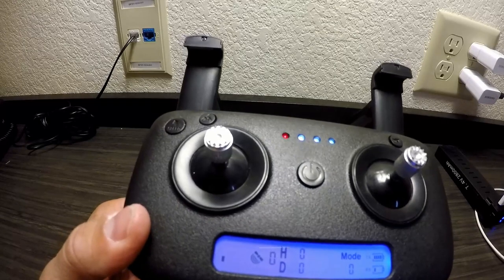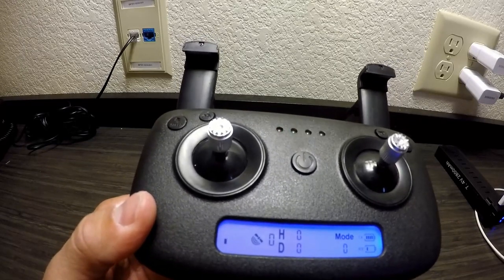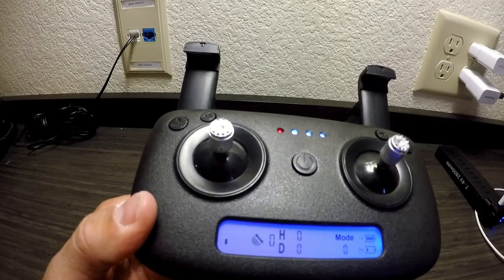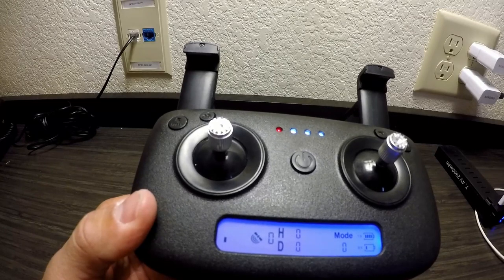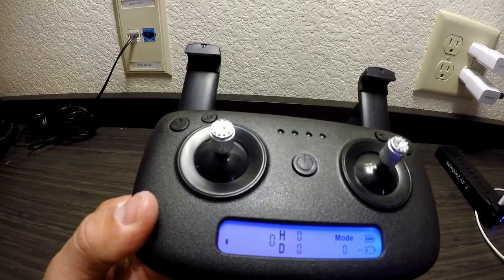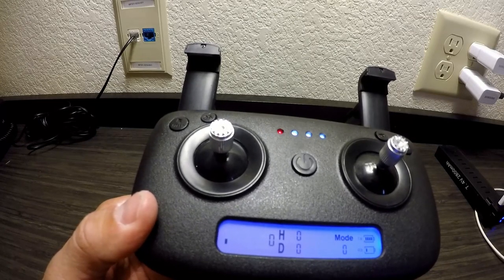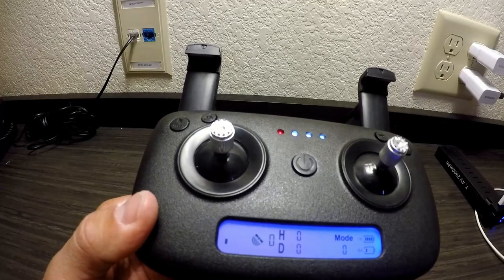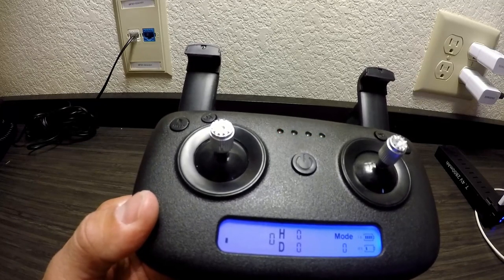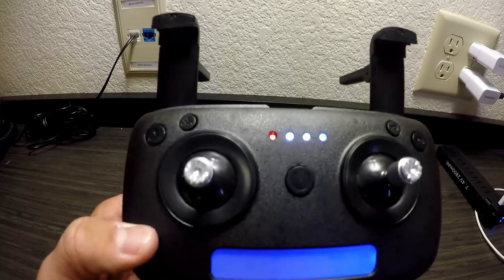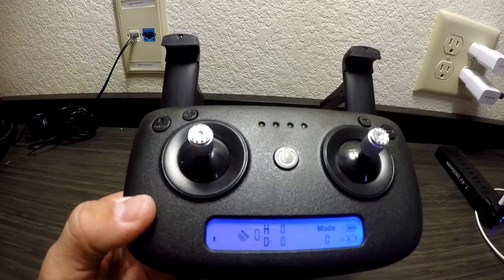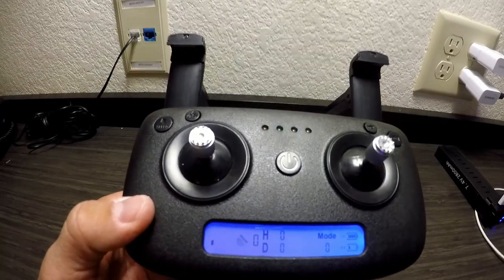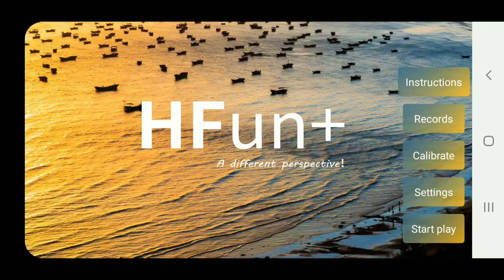As you fly, it goes up to I believe 250 meters. All these distances are in meters. Distance I've pushed it out over 360 meters which is a pretty good distance. It begins losing signal and once it does it begins to return home. Next we're going to take a look at the app.